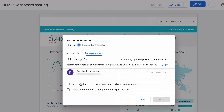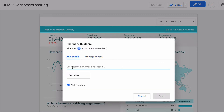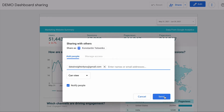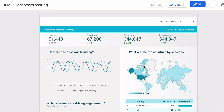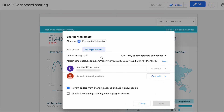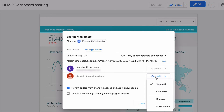In my case I will check the option to prevent editors from changing access. Then I go back to add people, insert one of my email addresses, change the permission to can edit, and press send. I have accepted the invitation to edit the dashboard and go back to share and manage access. You can see that the new editor has been added, and I can delete them or change their viewing permissions.